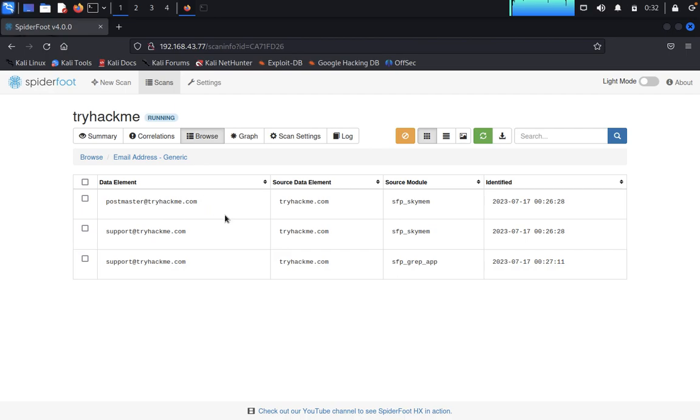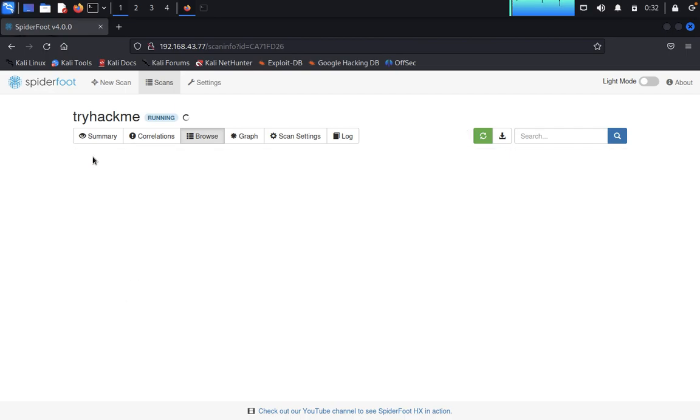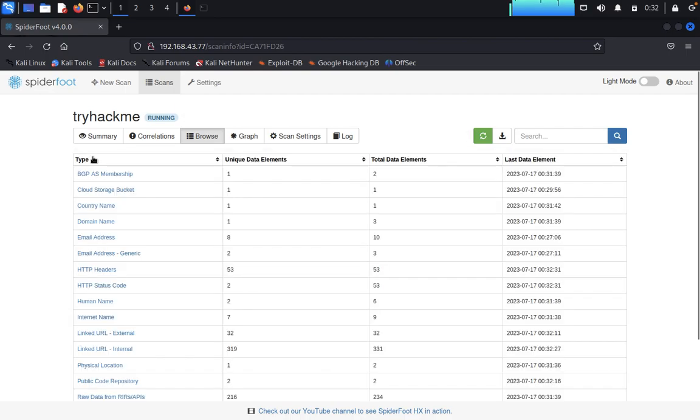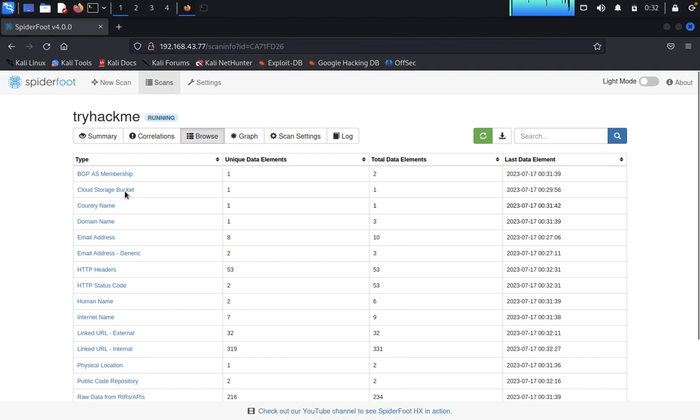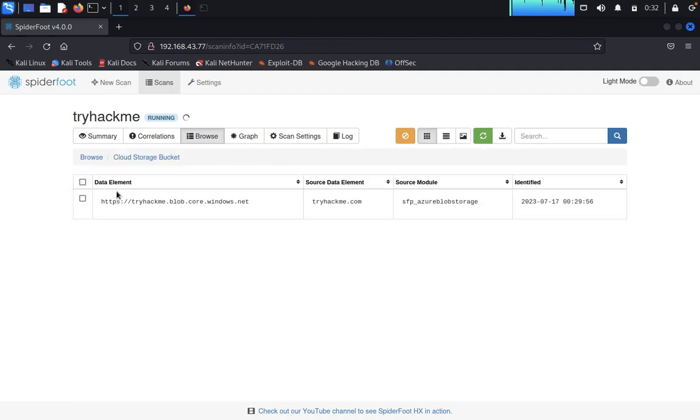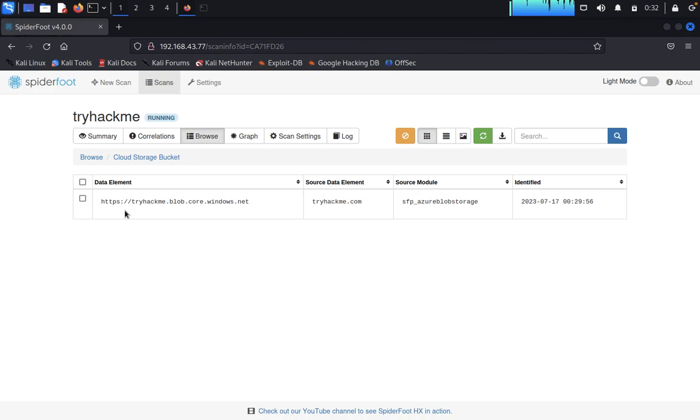Country name, cloud storage bucket. You can see tryhackme.blog.go.windows.net. You can use this information to try to inject your own things also.